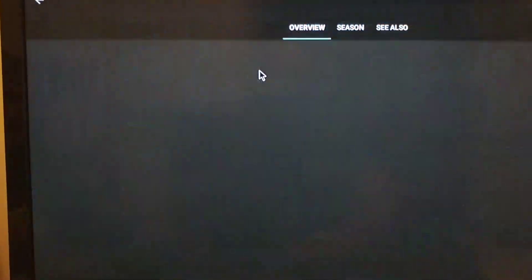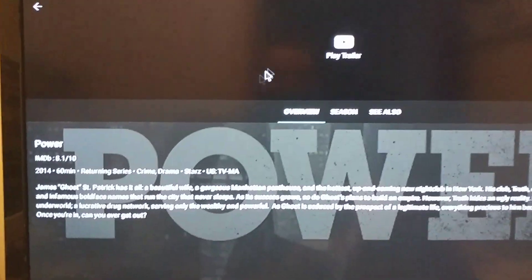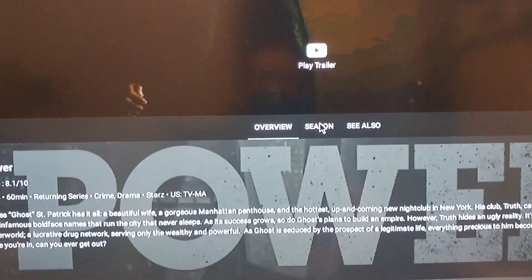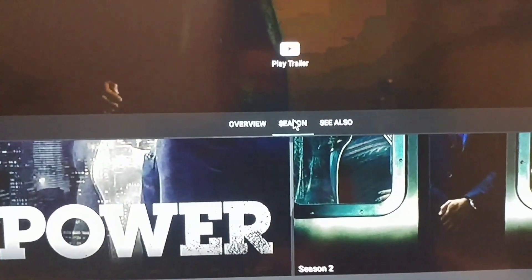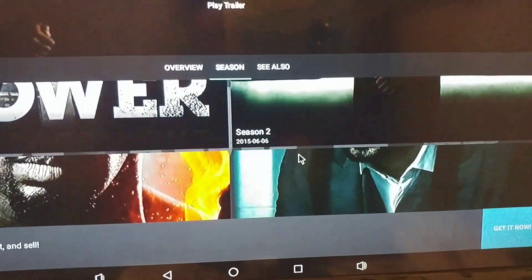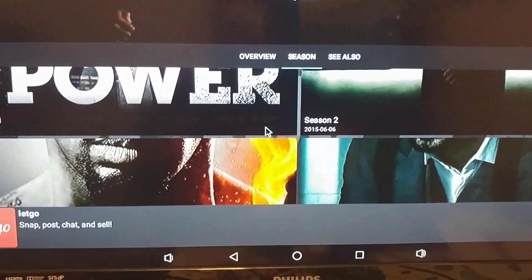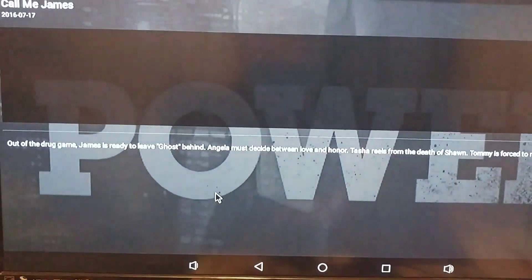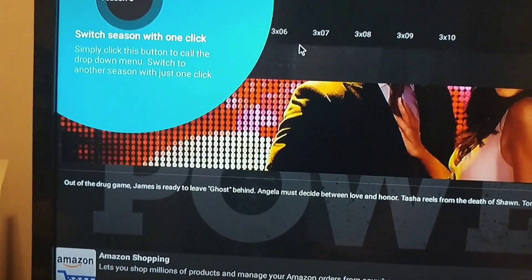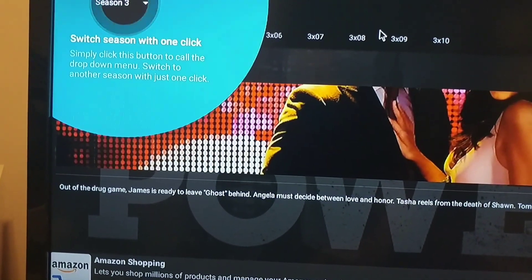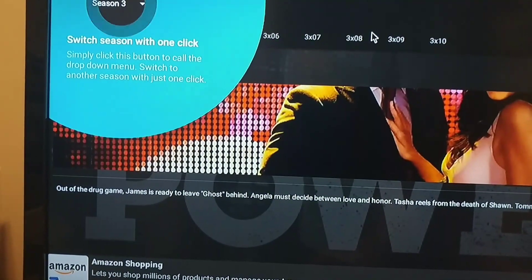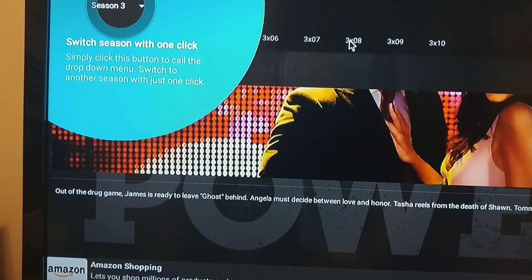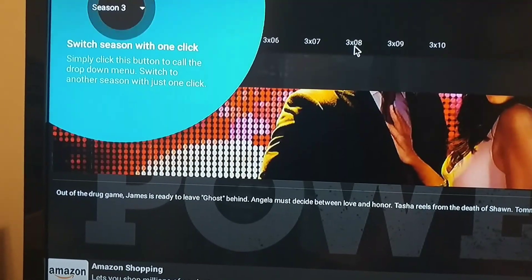So let's say we try Power — go to season, let's go down to the next season here, wait for all the episodes to load, and click number 8.